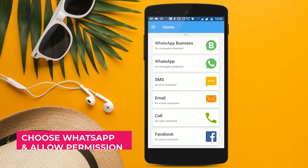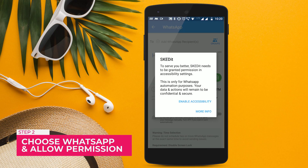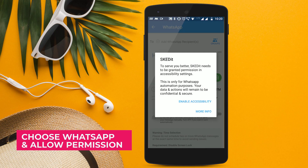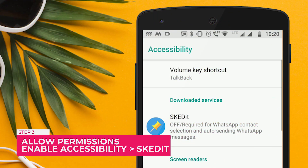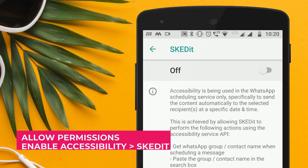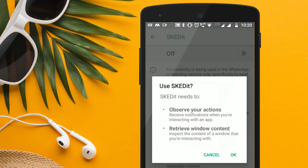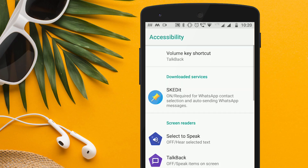Once you log in, choose WhatsApp from the main menu. Once that's done, allow permissions, then tap Enable Accessibility, Skidit, and toggle the Use Service to Allow.